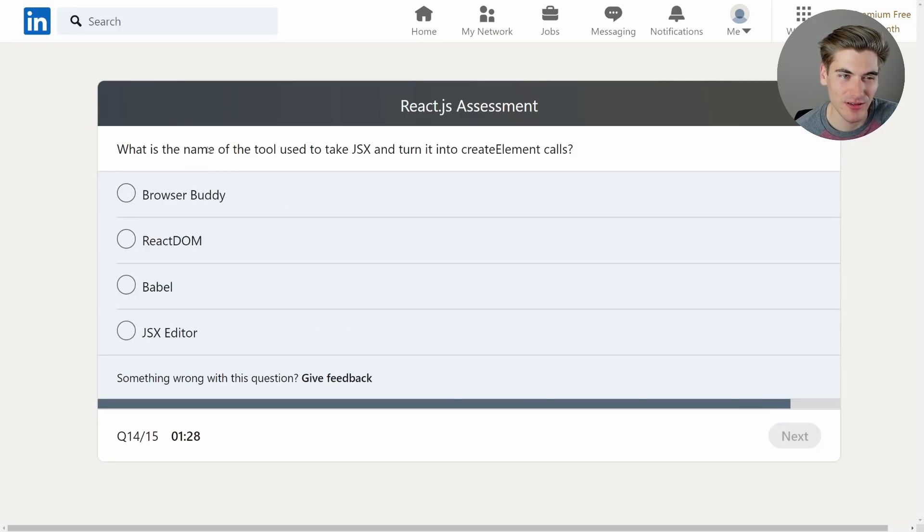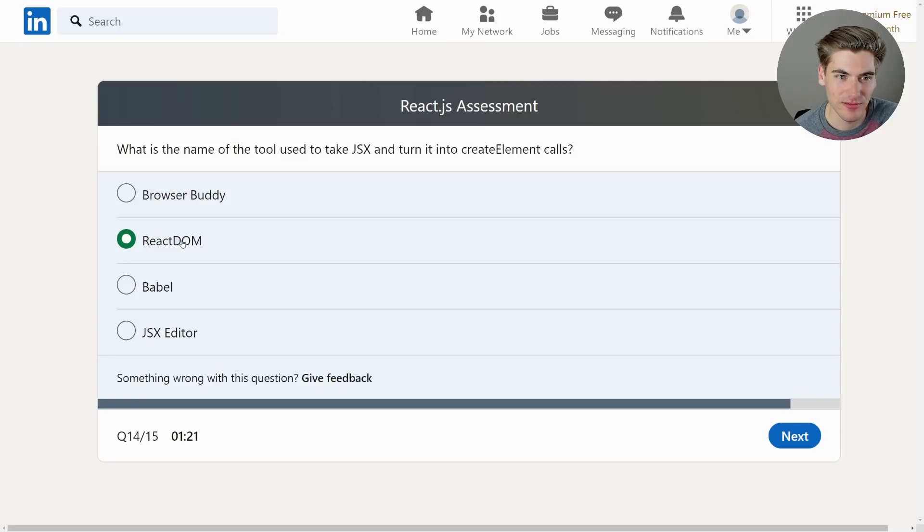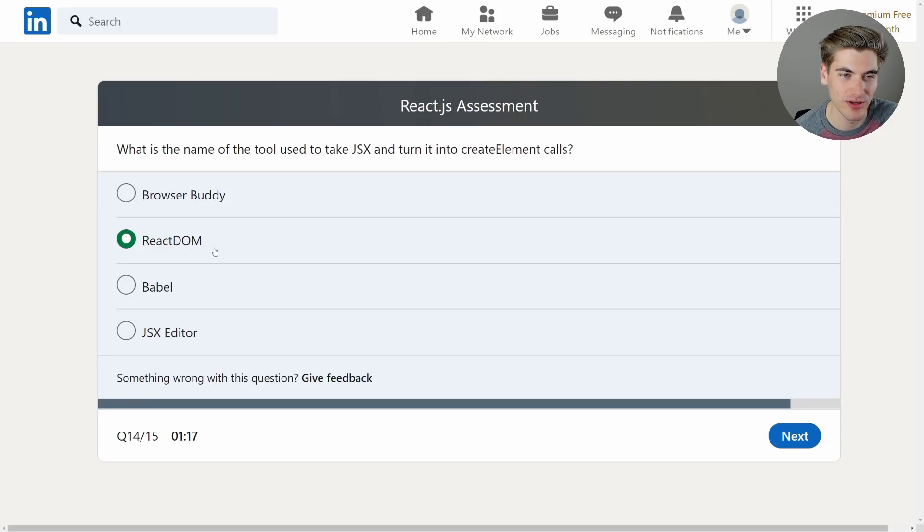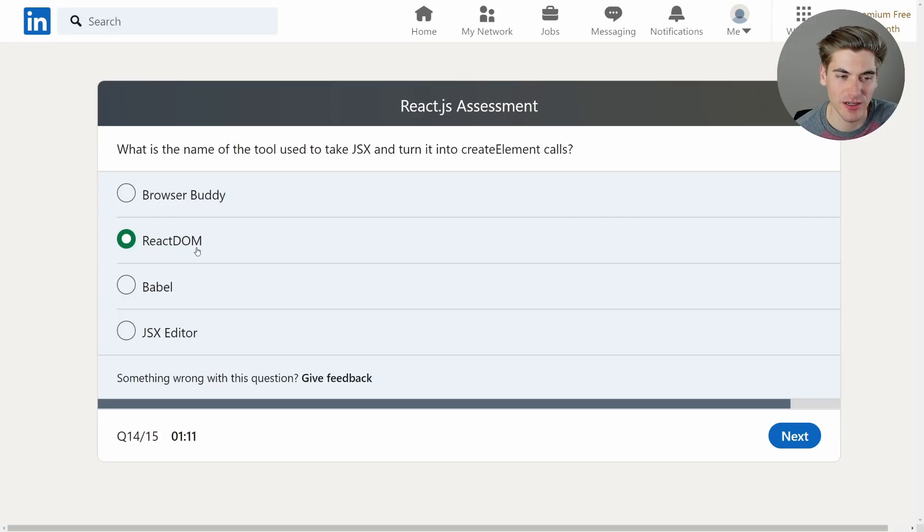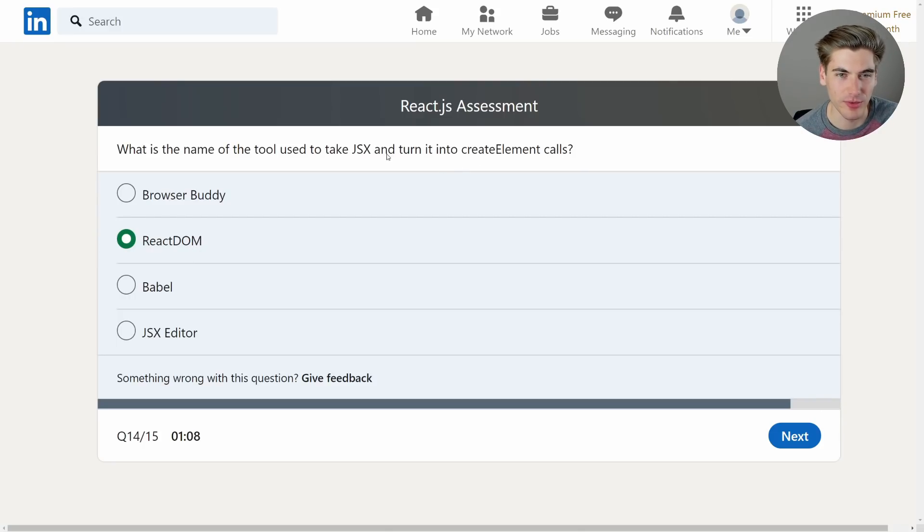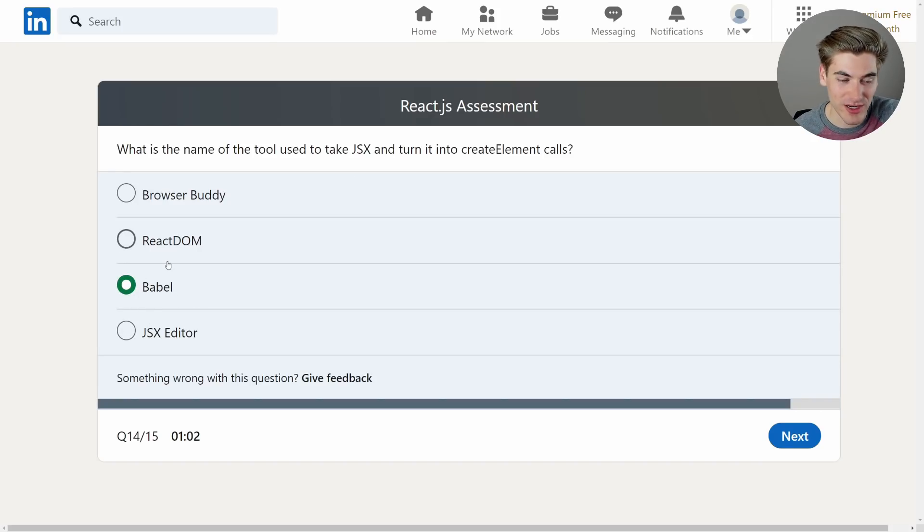What is the name of the tool used to take JSX and turn it into createElement called? That's the ReactDOM. Yeah. Because you have like ReactDOM.render that turns code correctly into the right place. Take JSX and turn it to createElement. Okay actually maybe no it's maybe not ReactDOM. Because ReactDOM is what you call, like you'll call ReactDOM.createElement. But what turns JSX into ReactDOM? That's probably going to be Babel. Babel does all the transpiling for you. So I'm actually going to go with Babel on this one.